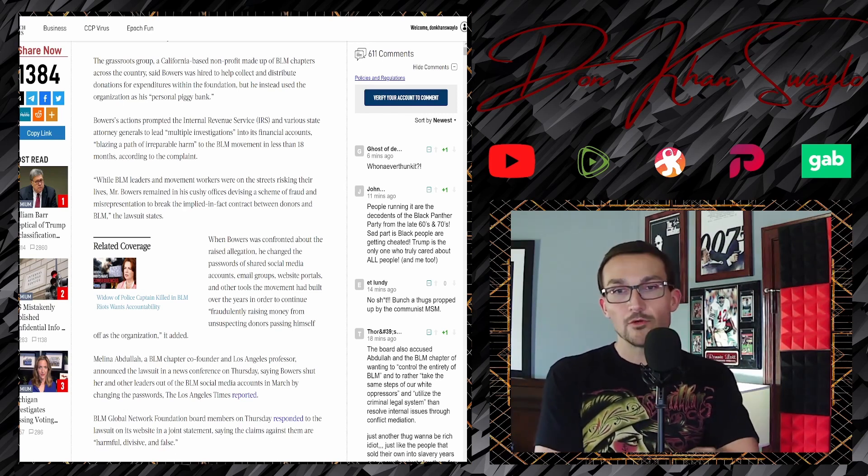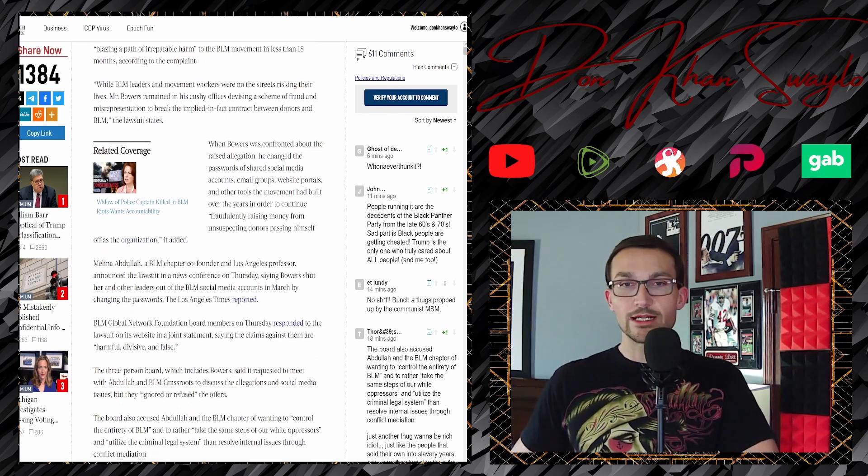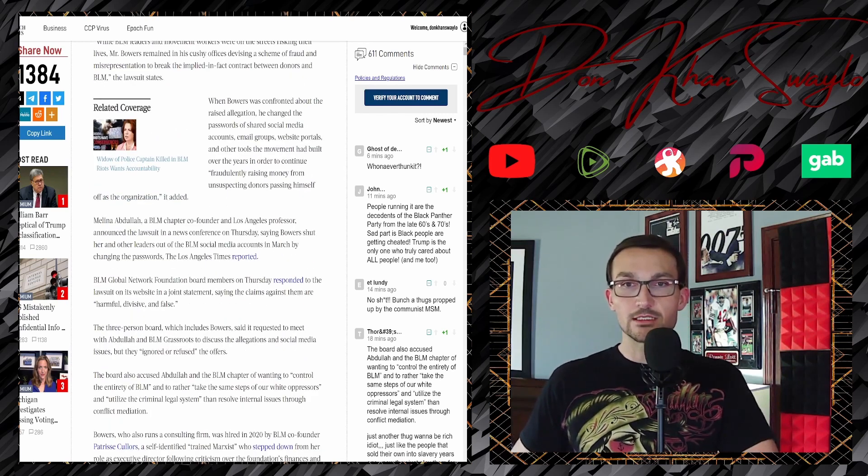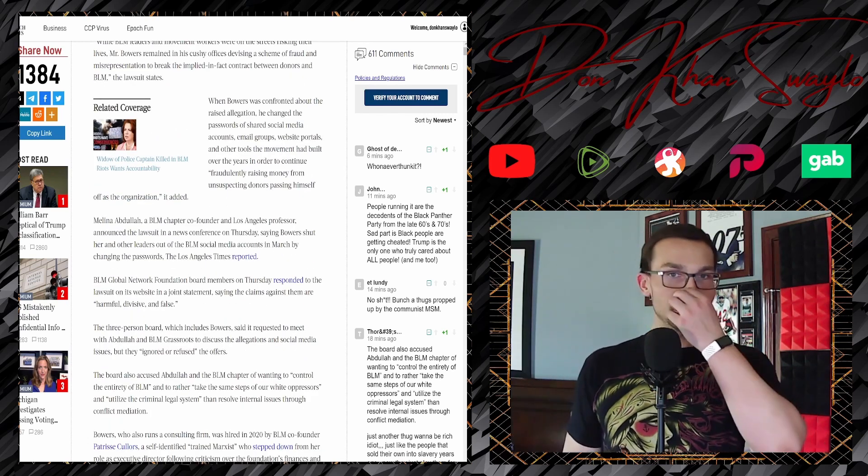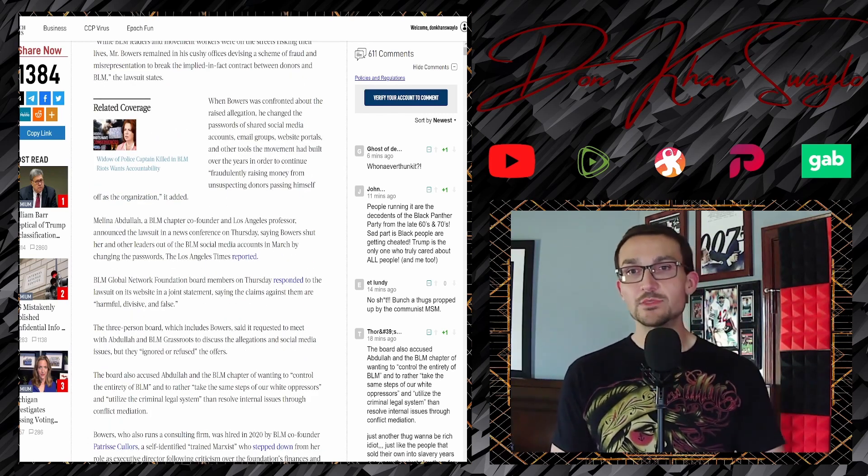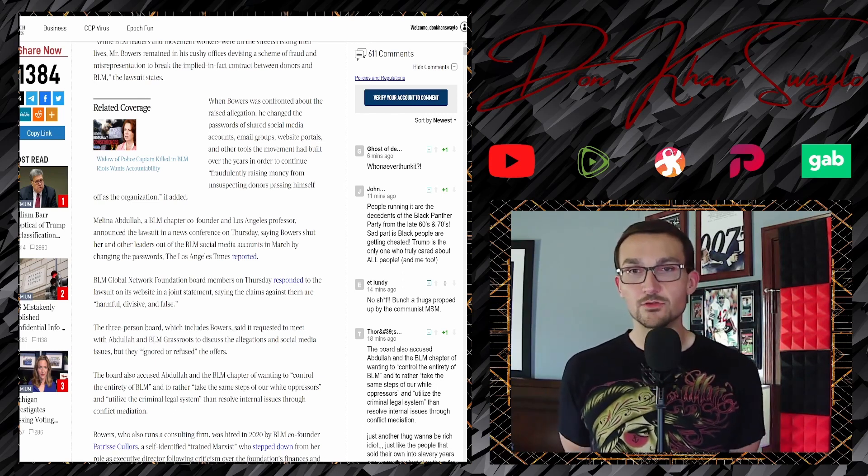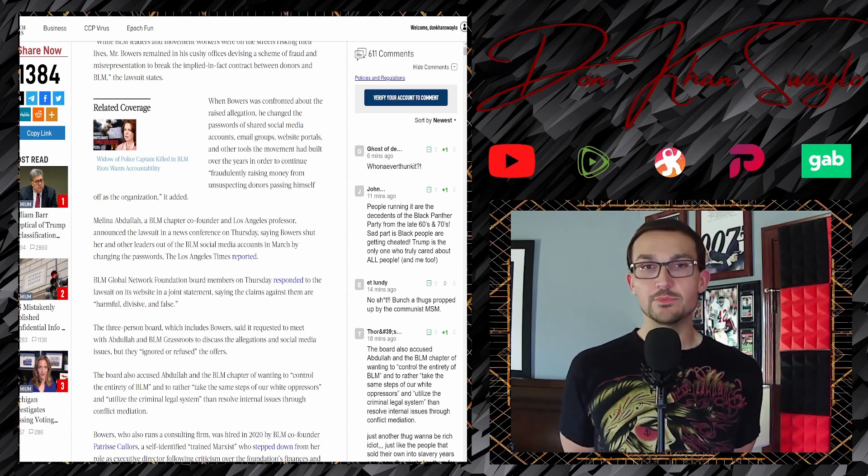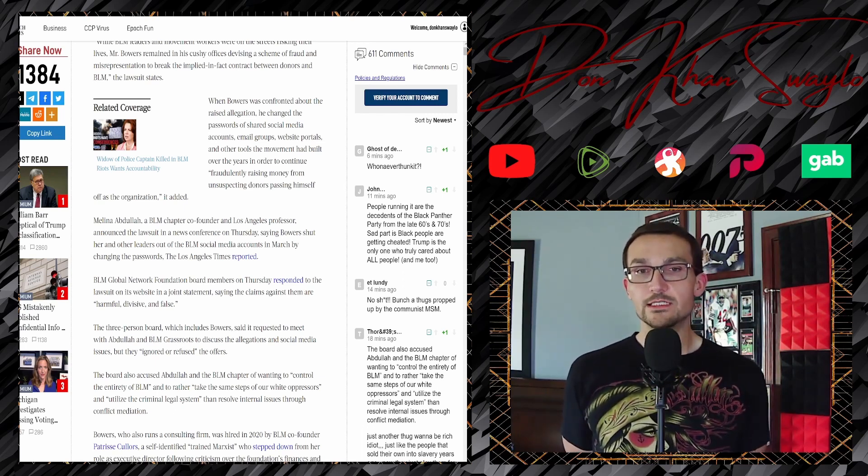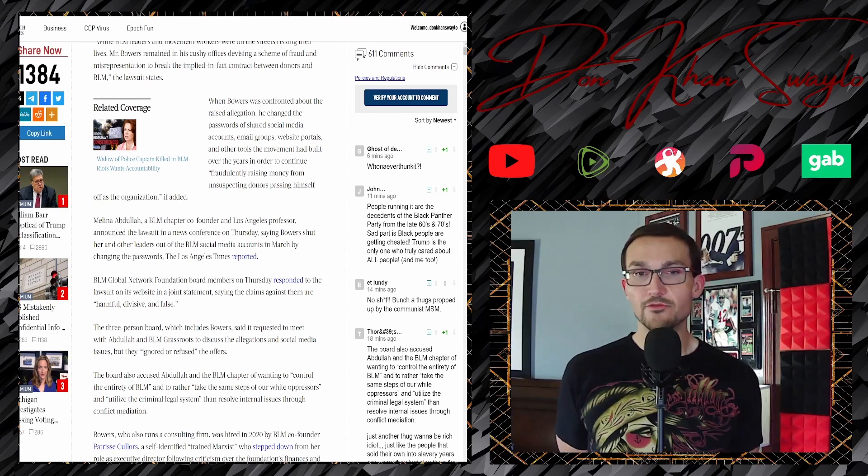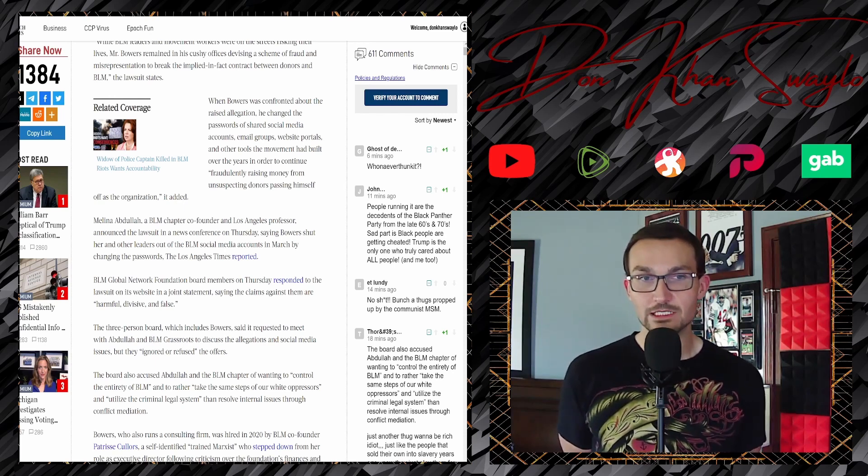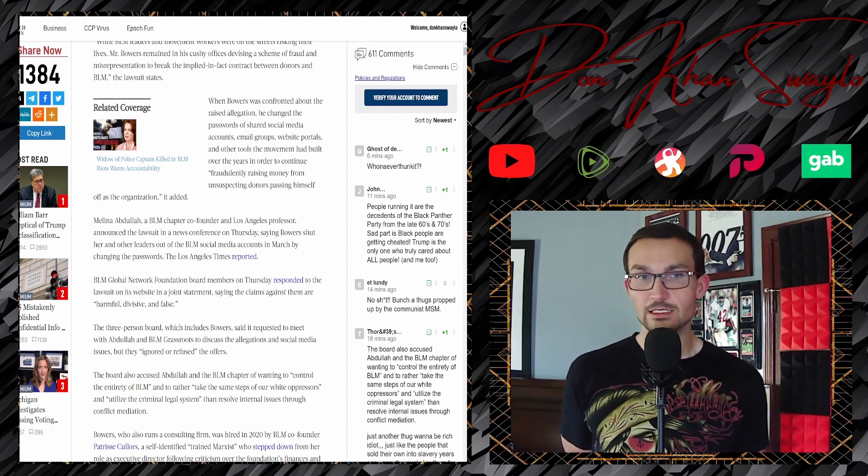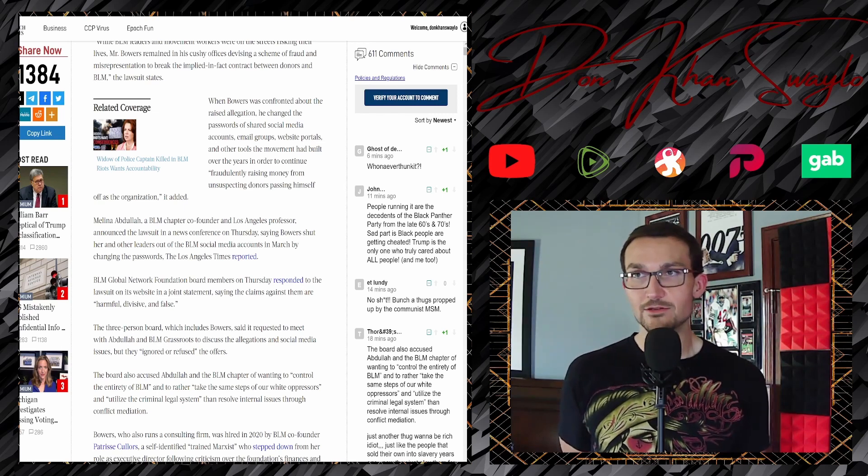'Mr. Bowers remained in his cushy offices'—oh, unlike, you know, some of those cushy mansions that other Black Lives Matter founders used and purchased with donor money. So why is anybody surprised?